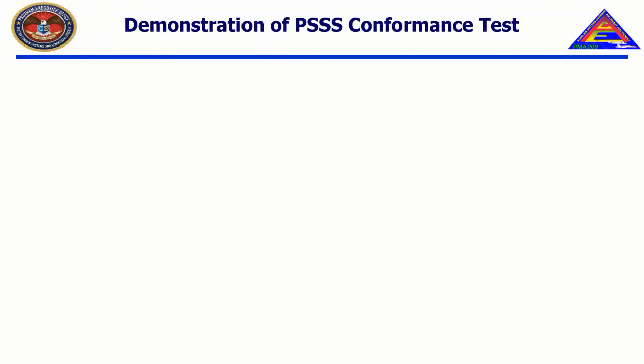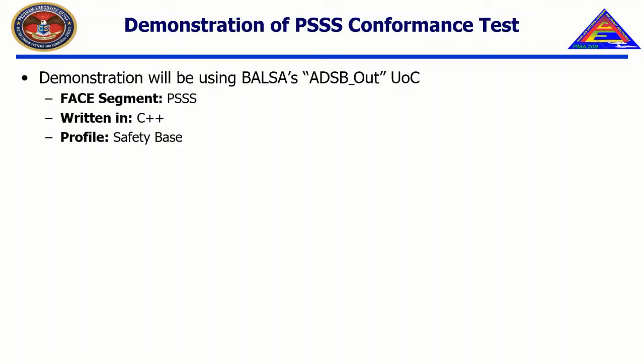As mentioned in Chapter 5, Video 1, we'll be testing BALSA's UOCs. This video in particular will test one of BALSA's PSSS UOCs, called ADSB_out. For more information about BALSA and how BALSA is organized, please consult the FACE Technical Standard, the Reference Implementation Guide, and the Software Suppliers Getting Started Guide.